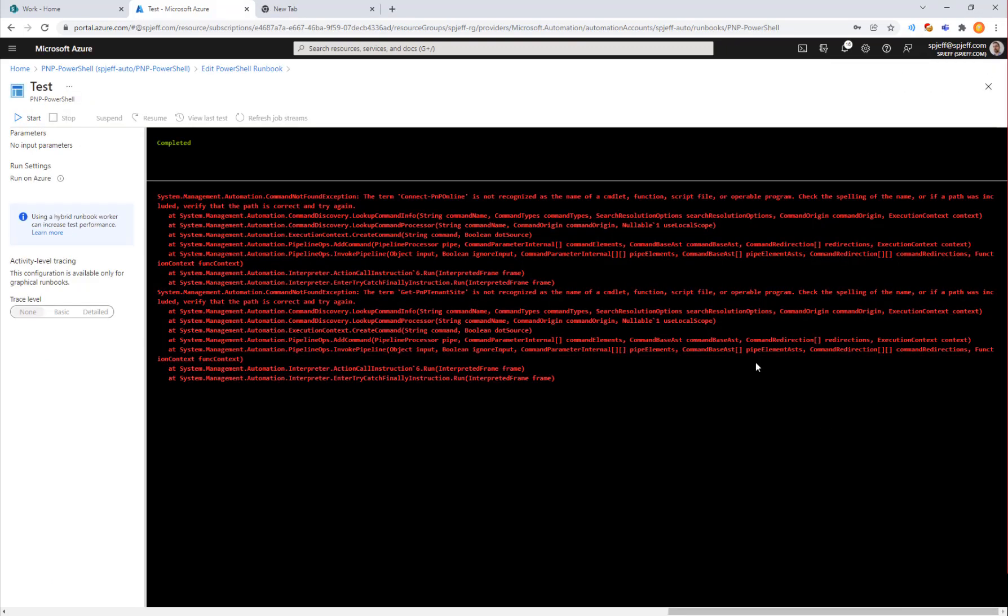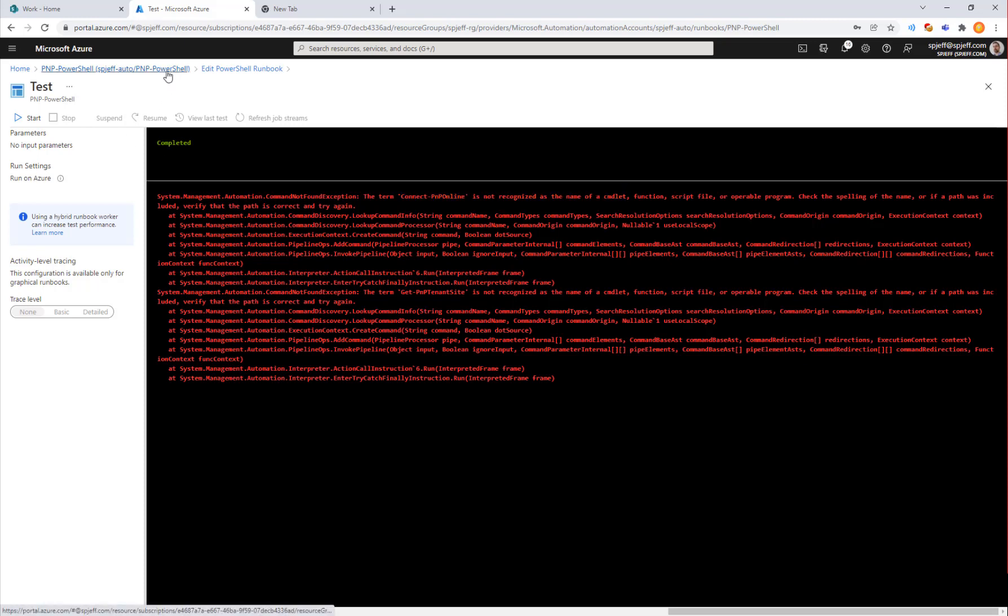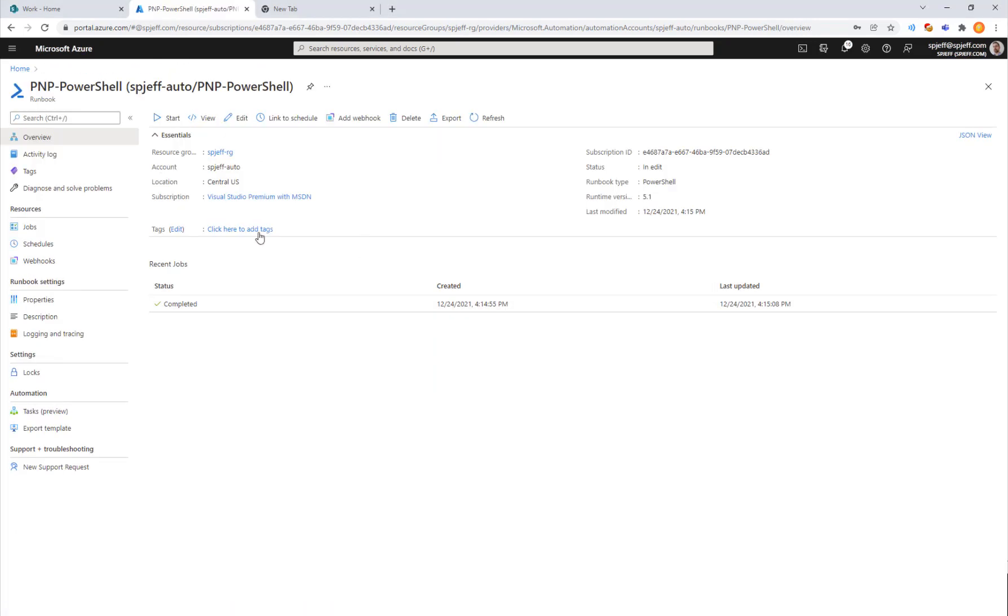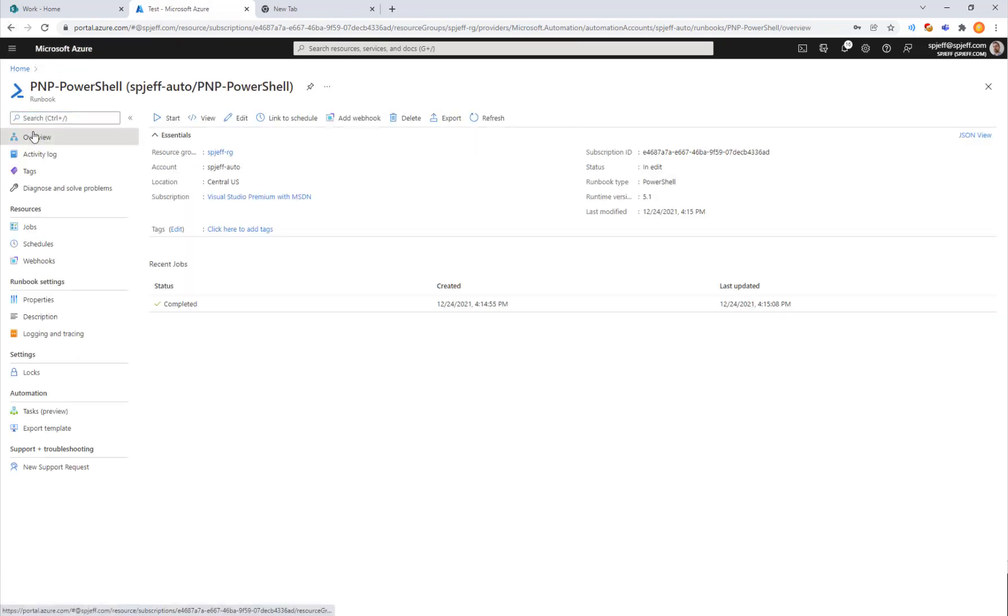Here we get an error about the term connect PMP online is not recognized. For that one we want to take a closer look at some of the options we have with the modules. The automation account that's hosting this is just one level up from the runbook itself, and that's where we need to be to load the modules.